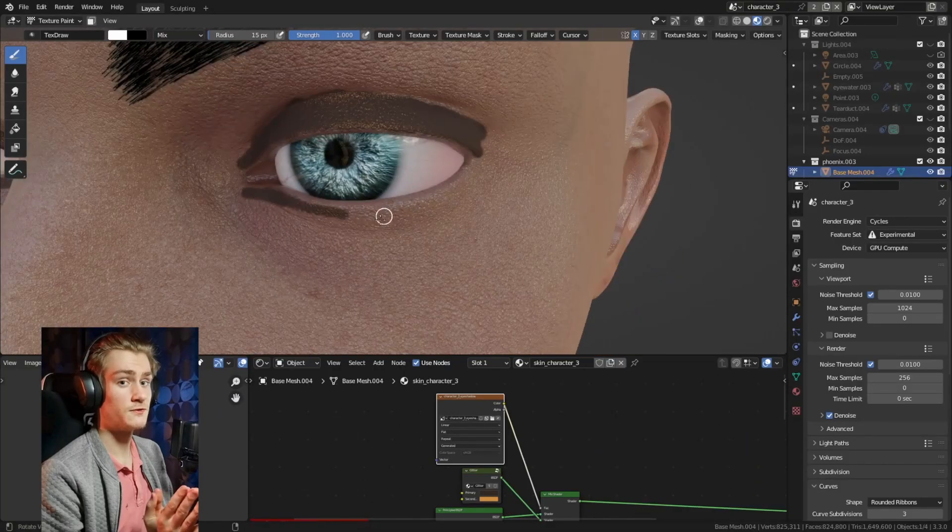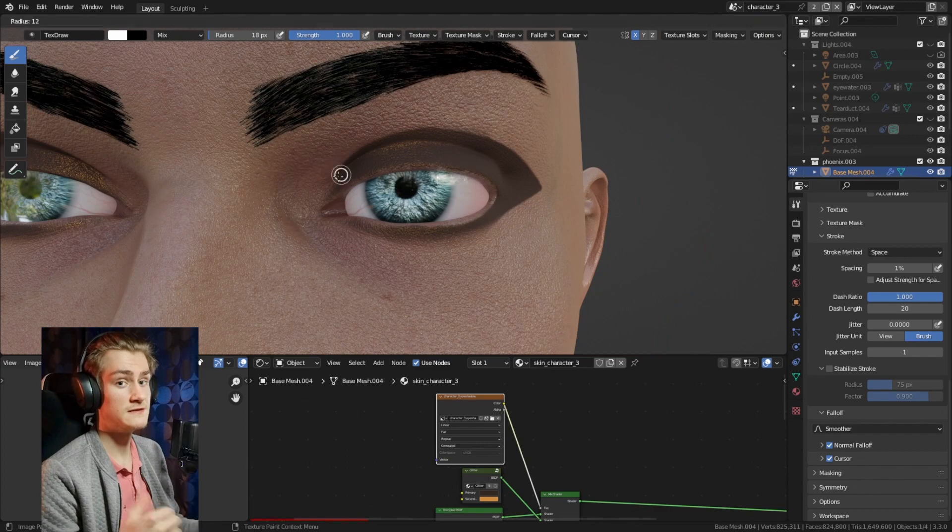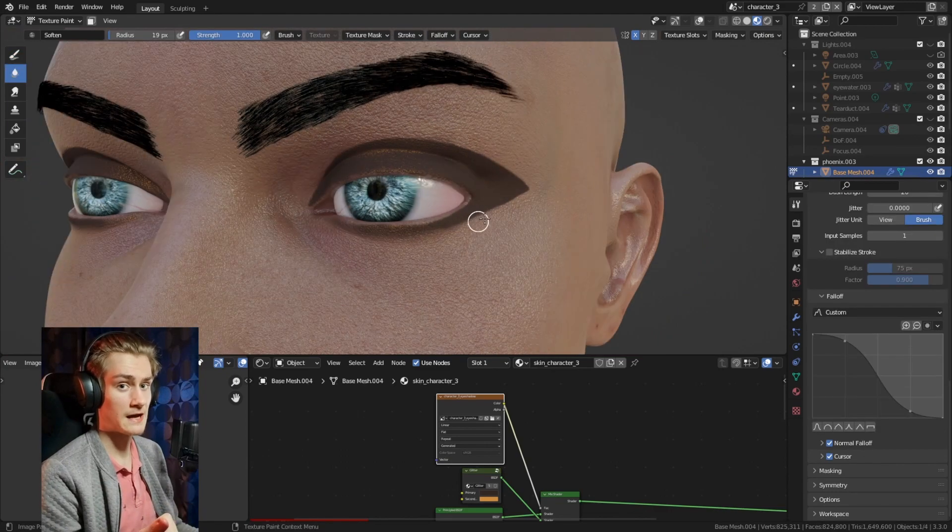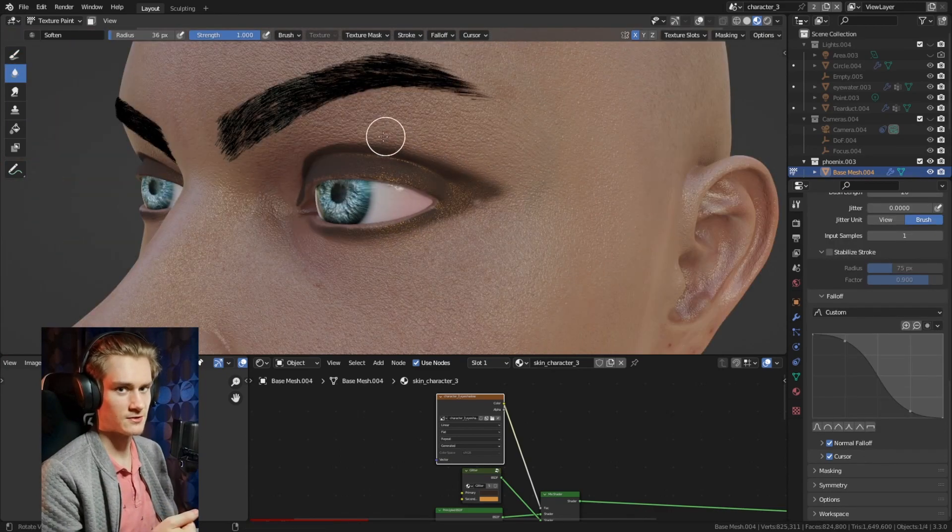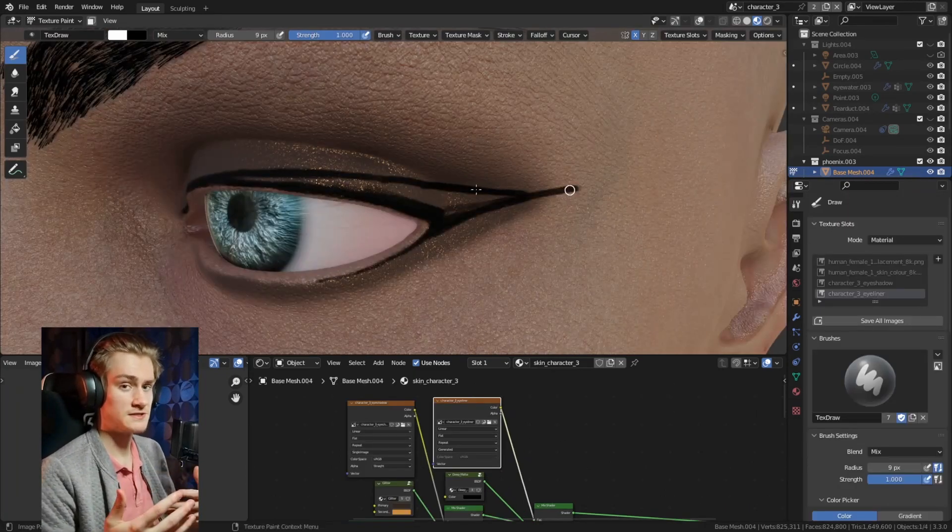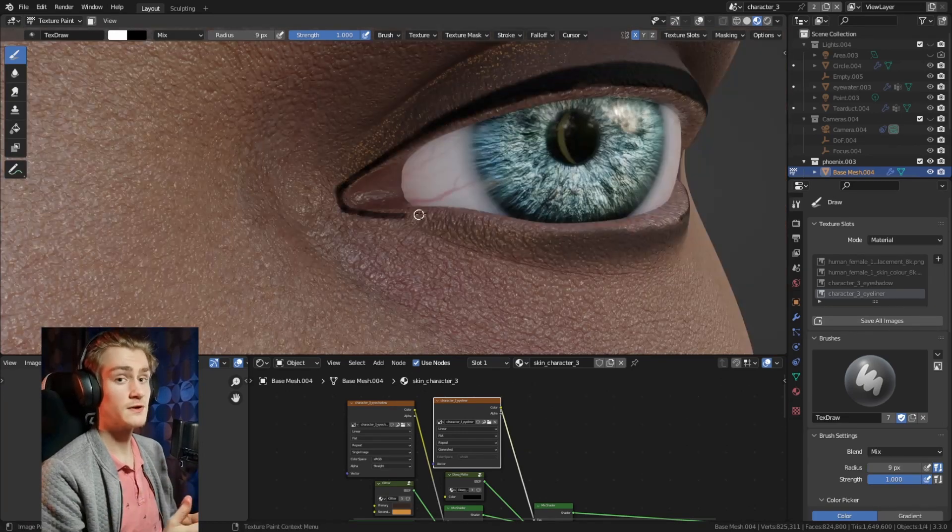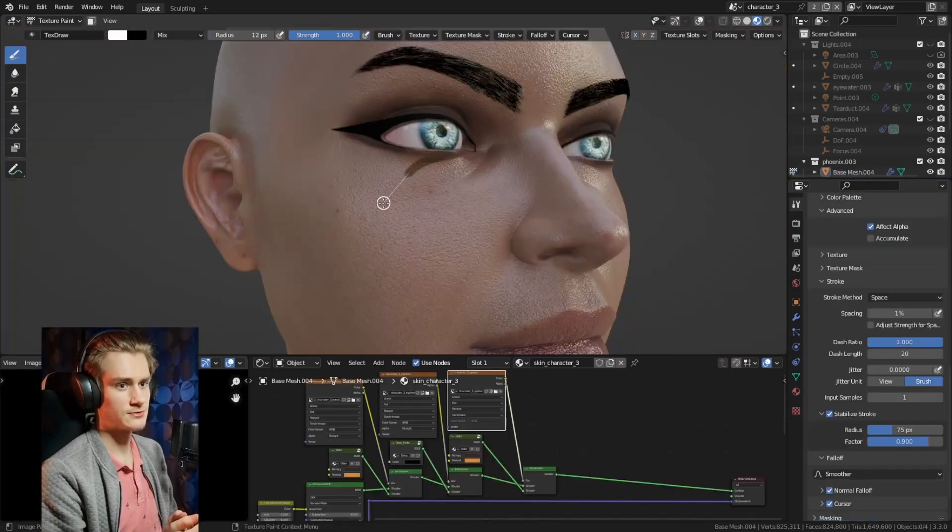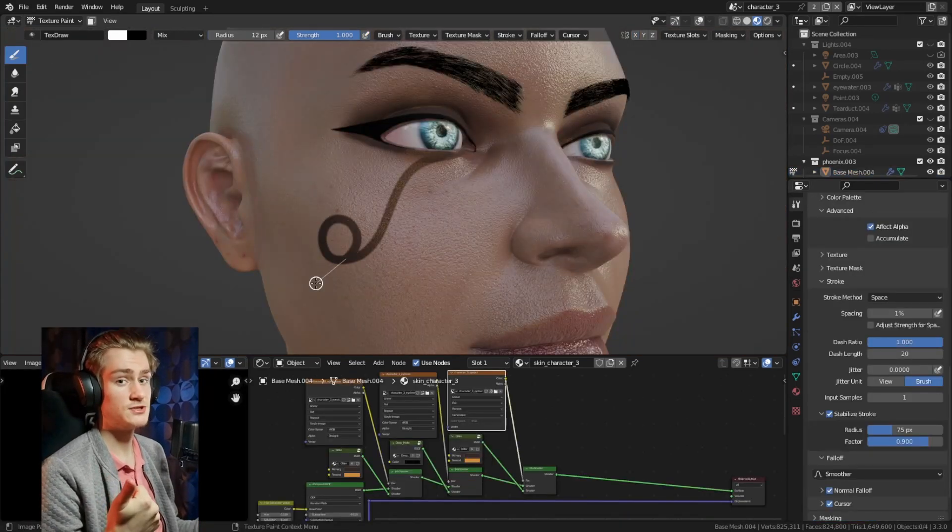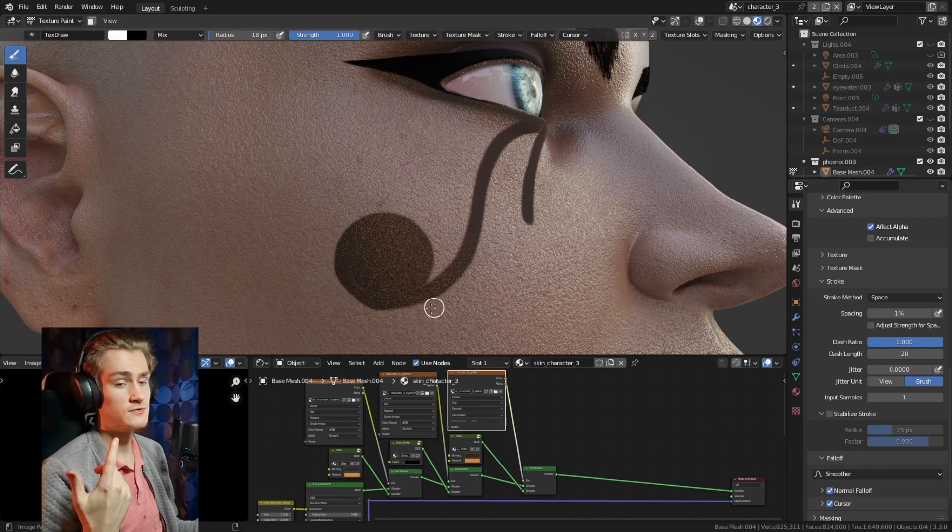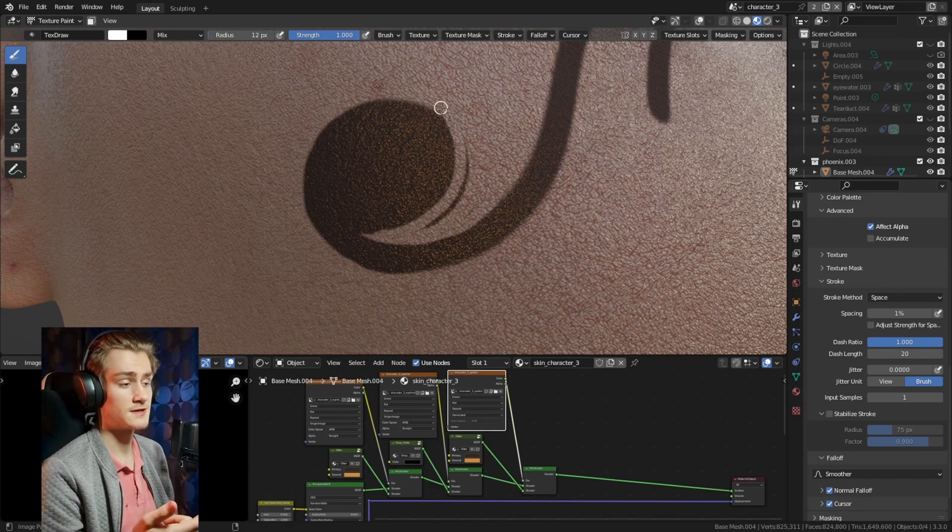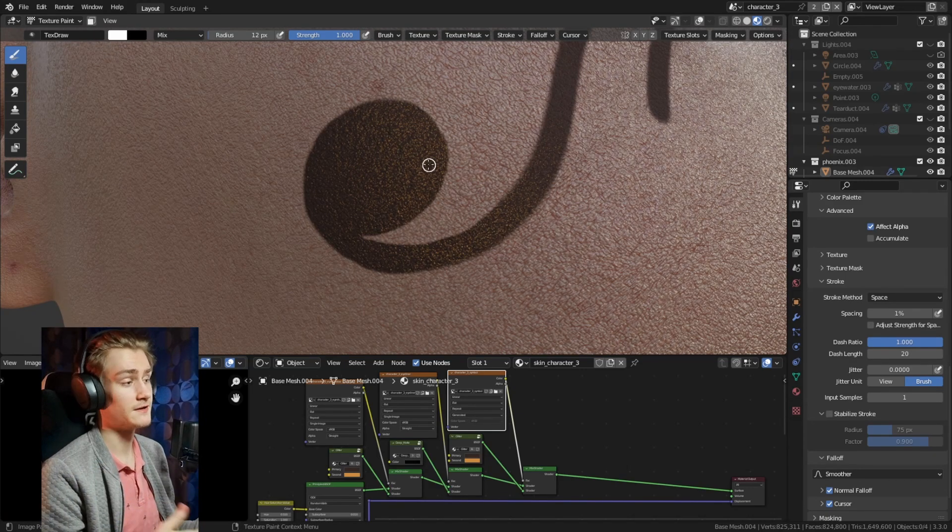During texturing you can not only control the individual colors and how you mix them together, you can also control different shaders, different glossiness, different roughness. You could create one image texture, use that to change the color of your character, use the same image texture to change the roughness, the subsurface scattering, the specularity.